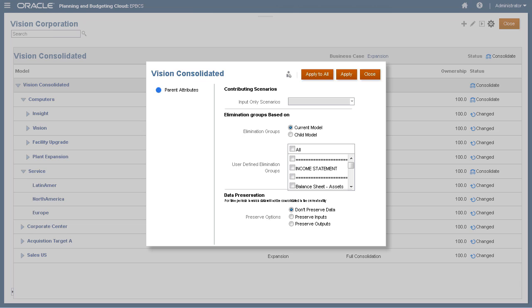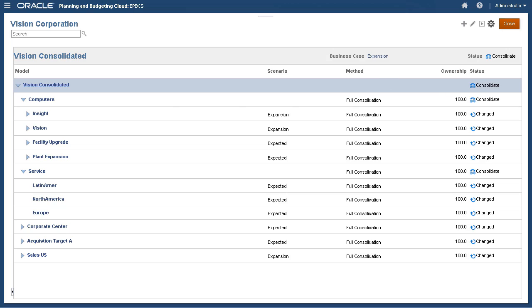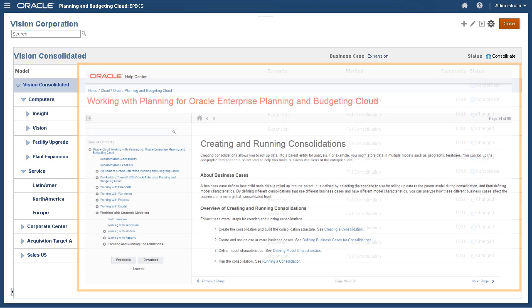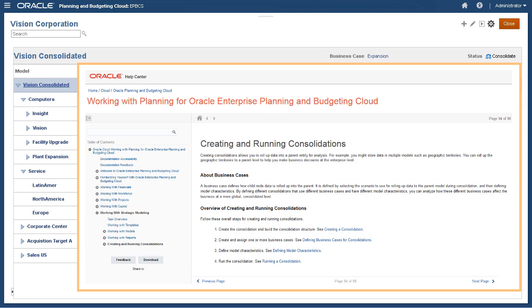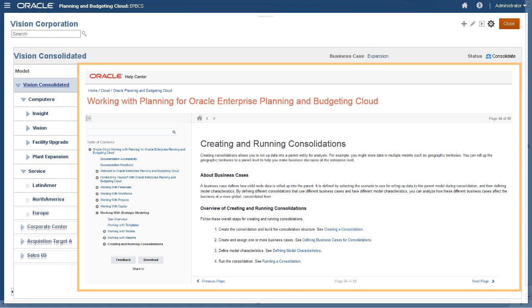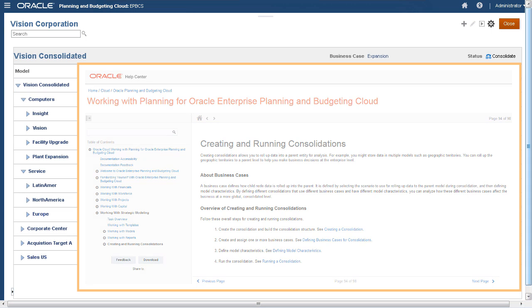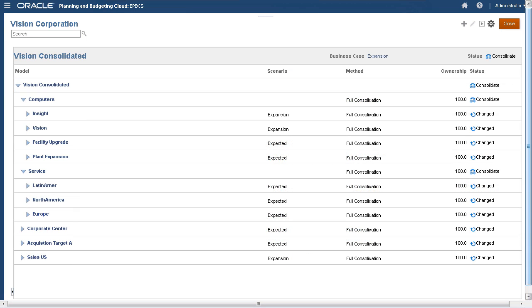For more information on consolidation methods, ownership, and other model properties, please refer to the defining model characteristics topic in the Creating and Running Consolidations section of the Oracle Cloud Working with Planning for Oracle Enterprise Planning and Budgeting Cloud Guide.